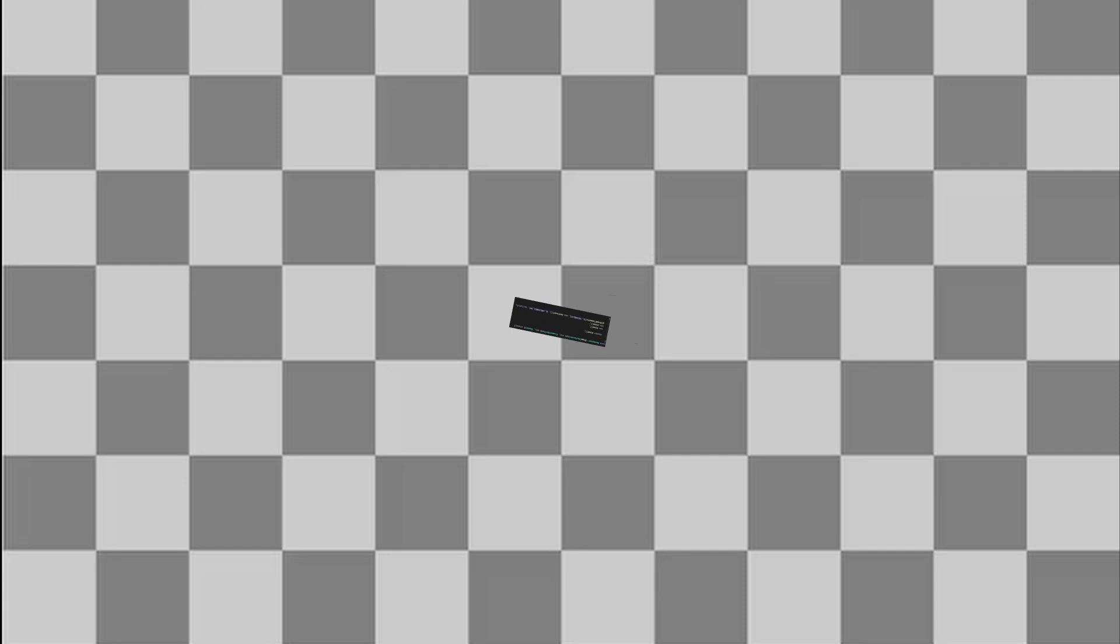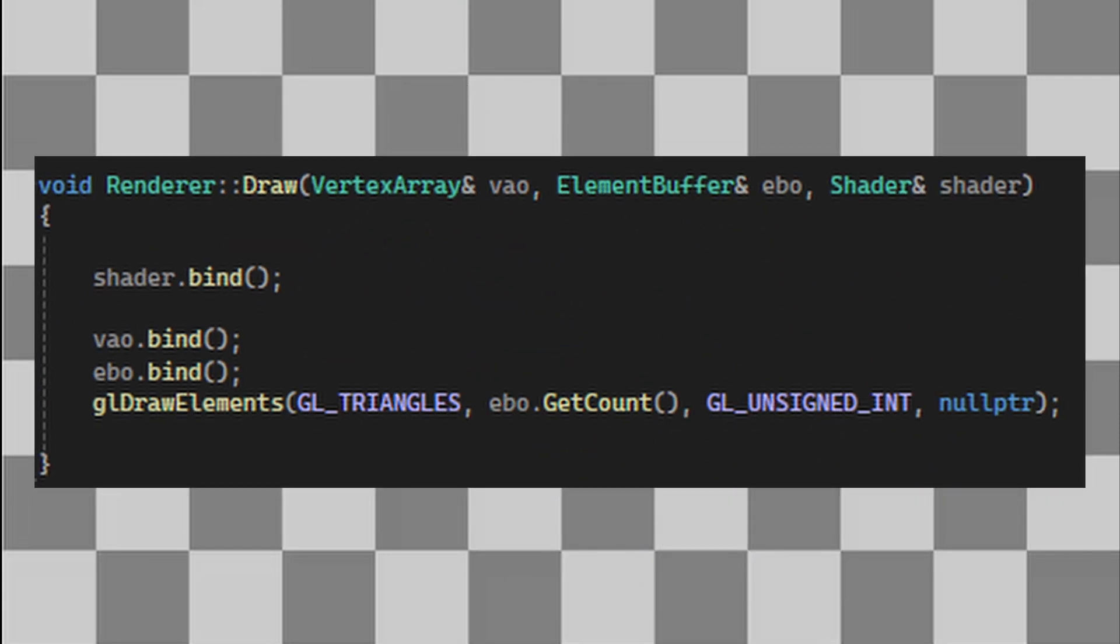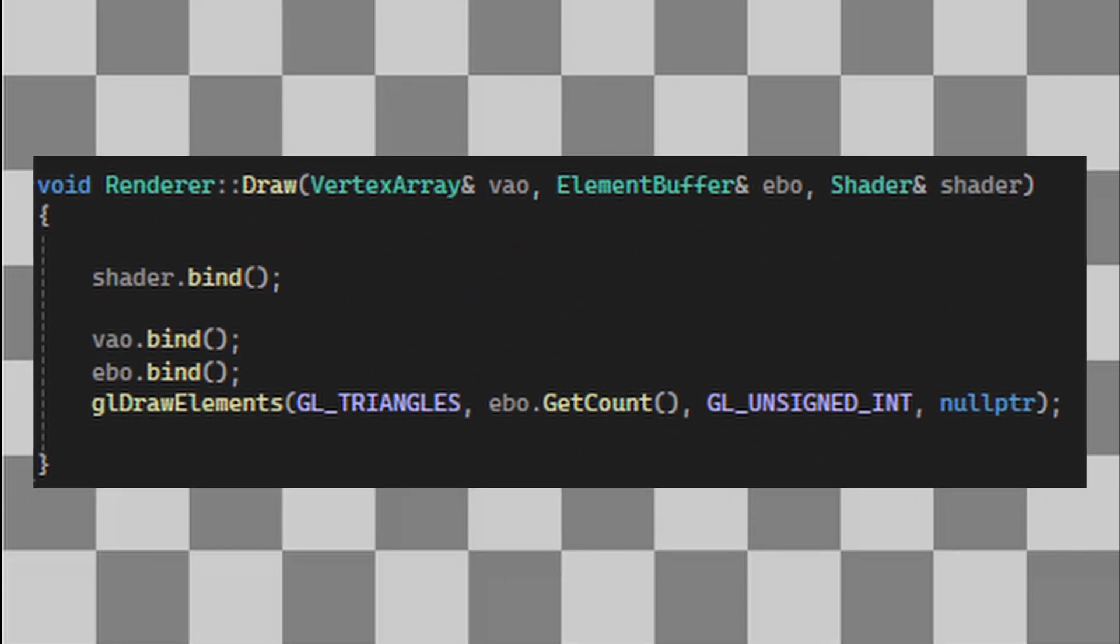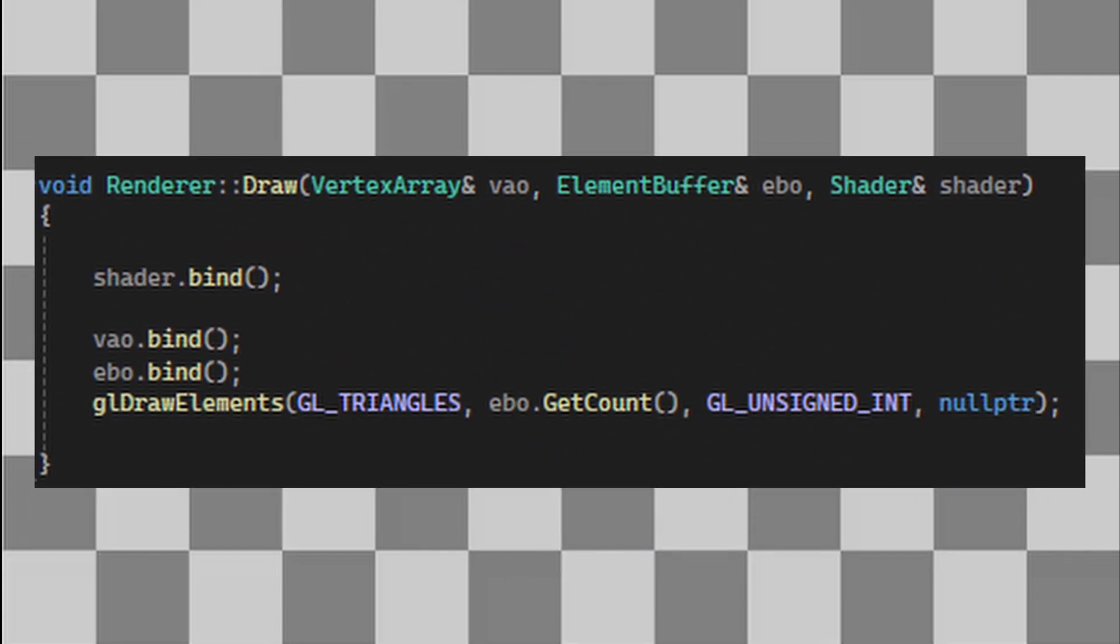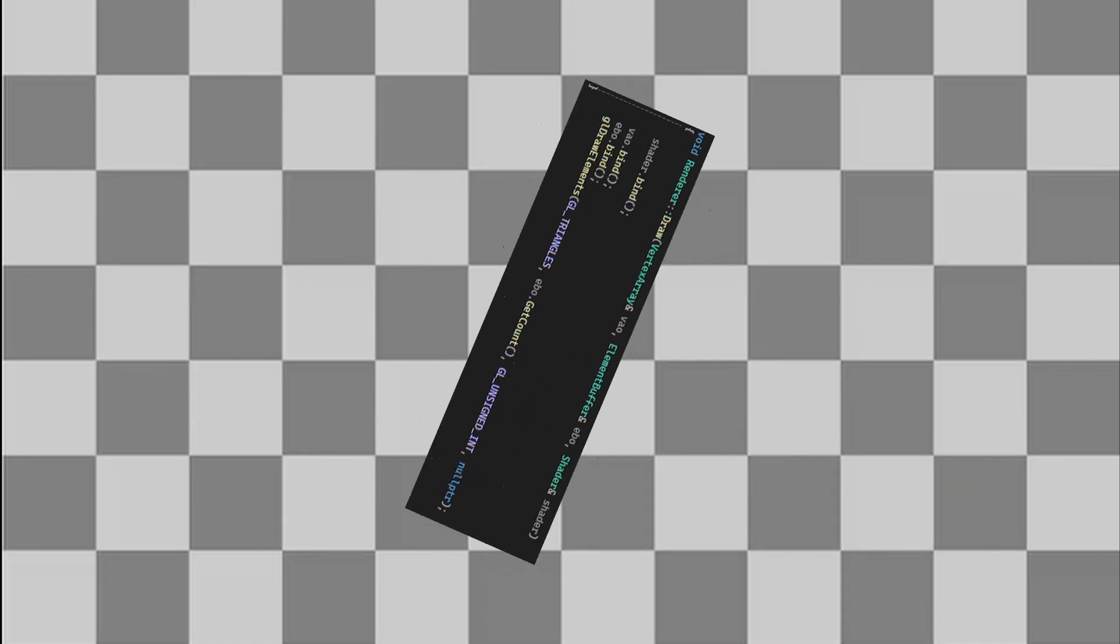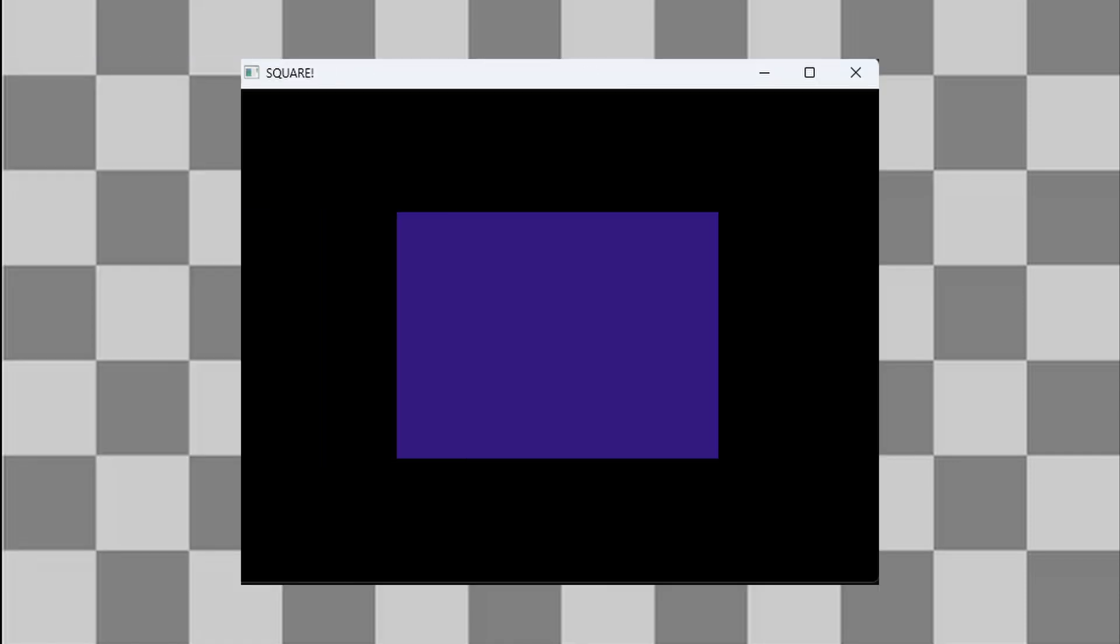We then link the element buffer object to our vertex array object, so OpenGL knows to draw everything in the correct order. Here's the code I wrote to automate this process. And once that's set up, we got an optimally rendered square on the screen.